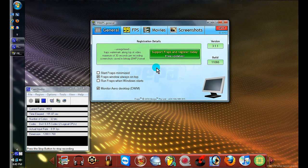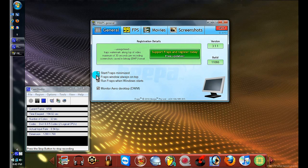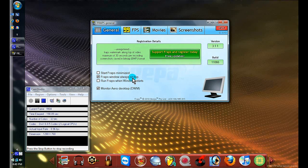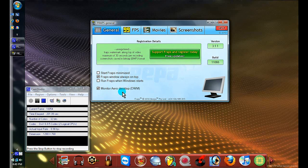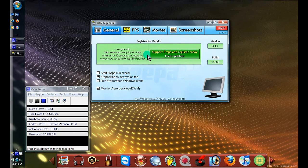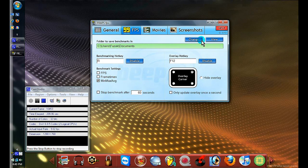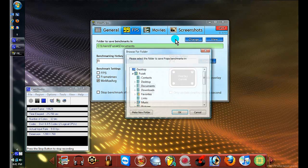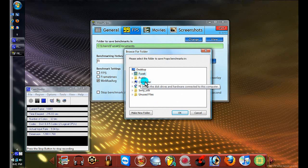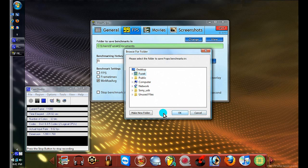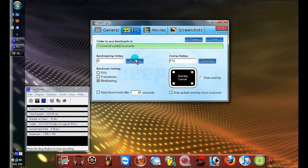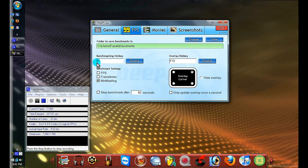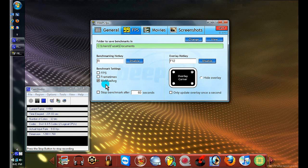I chose Fraps window always on top and monitor Aero desktop so you can record the whole screen. Under this tab you can click change and choose which folder you want to save your video in. Once you have it, press OK. I already have mine so I don't have to do that.